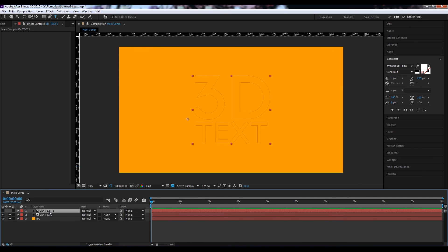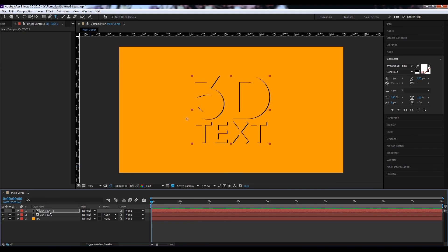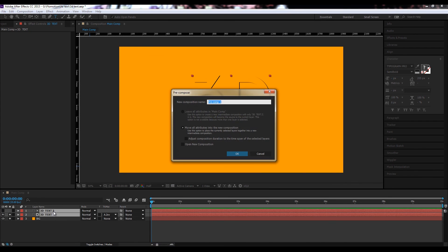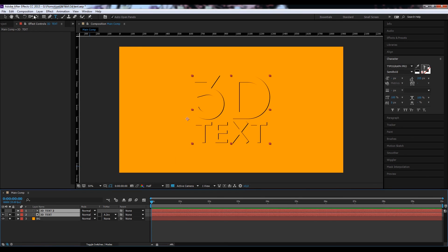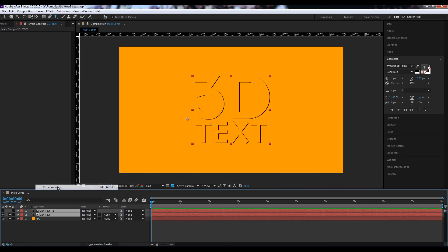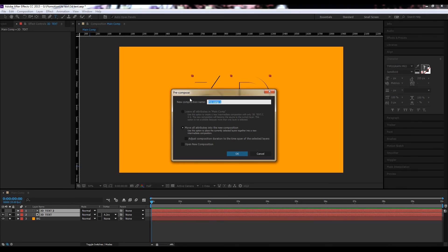Now we just reposition the top one. We can directly start to see what this will look like. So let's pre-compose that by hitting CTRL-SHIFT-C for pre-compose, or simply go to layer, pre-compose, and call this shadow.